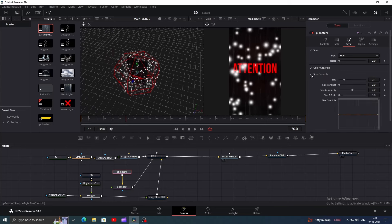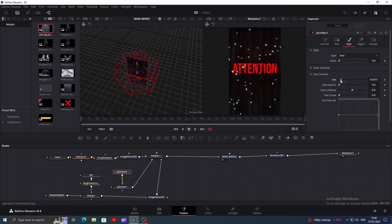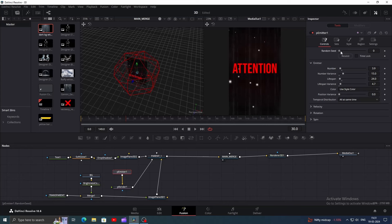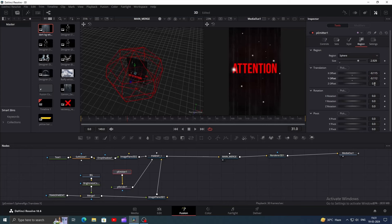On the style tab, click on the size tab and decrease it all the way down to around 0.03. Increase the size variance so that each particle looks different. Now click on the control tab and decrease the lifespan to around 30 and give a little life variance. Do the same with particle numbers as well. Play with the random seed to get the desired look of particles. You can also play with translation values in the region tab. Play with all these settings until you get something that looks good.